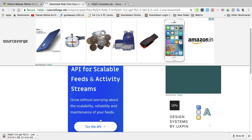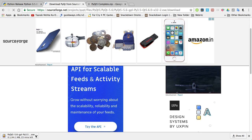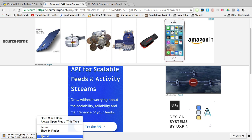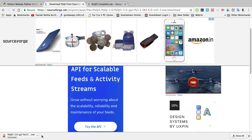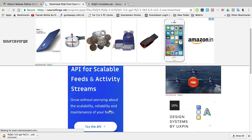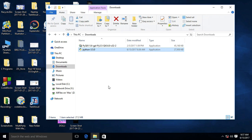As you can see, downloading started, but I'm canceling because I already downloaded it. Let's open the installer.